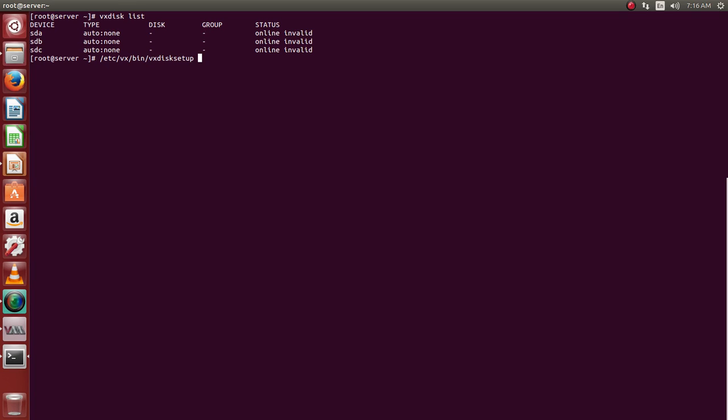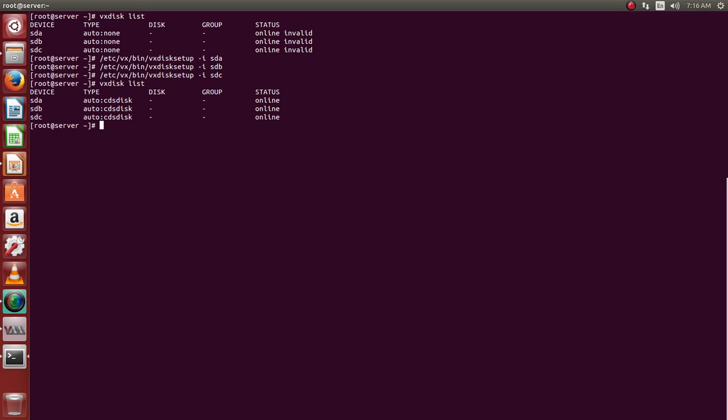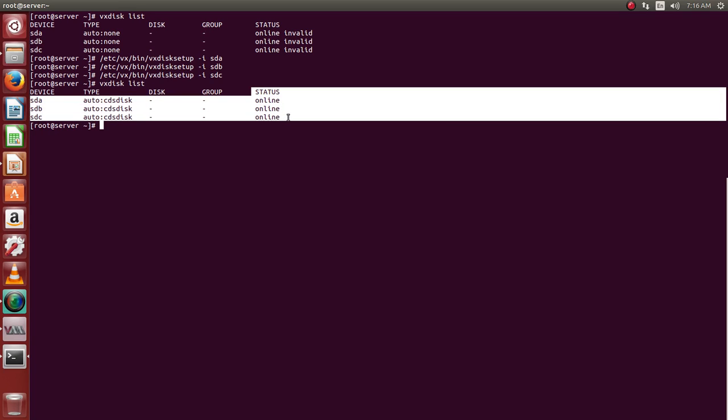We'll say disk setup dash i and the type of disk. Now if we just go back to the list and if we see, all these disks are right now online and available for the volume manager, the Veritas Volume manager, to perform the disk group operation.